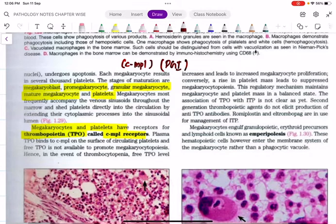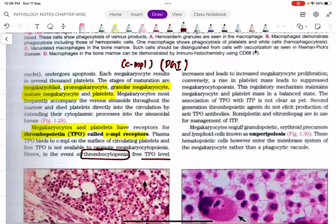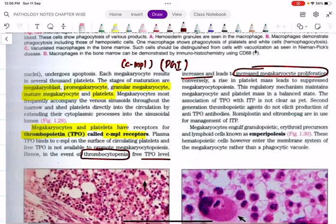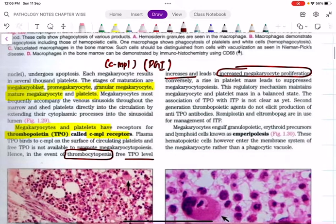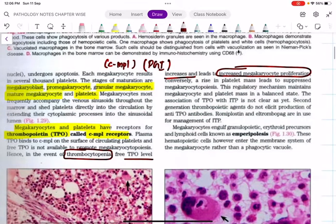Platelets are formed only when there is a demand. In thrombocytopenia, where the platelet count is low, the thrombopoietin level in the blood increases, and this causes increased megakaryocyte proliferation, leading to an increase in platelet mass.